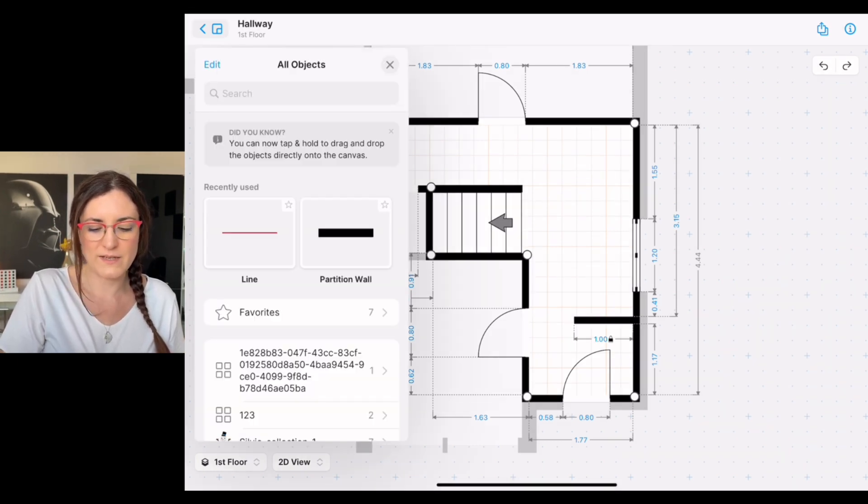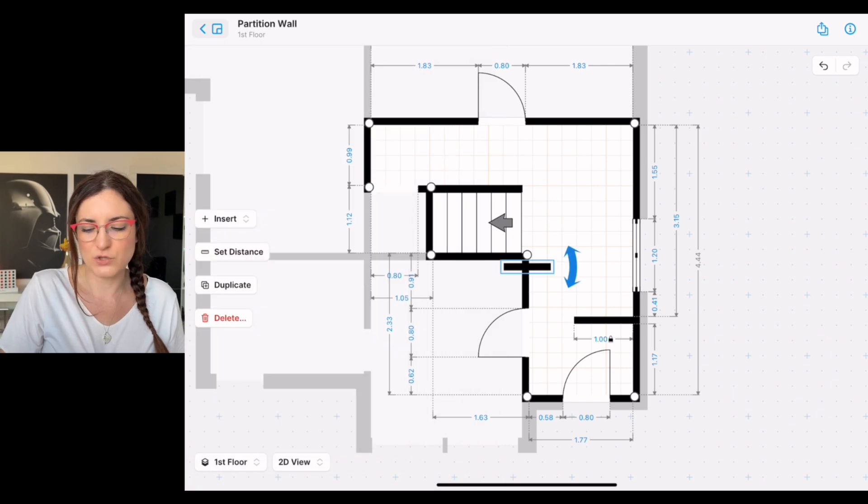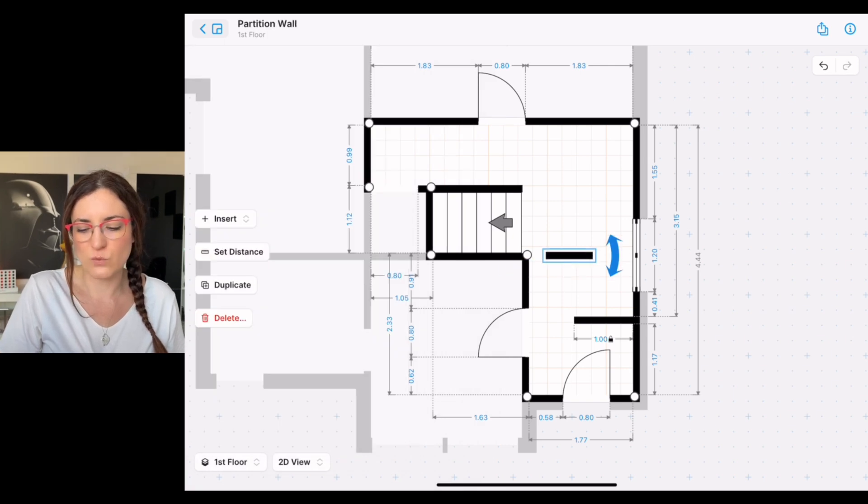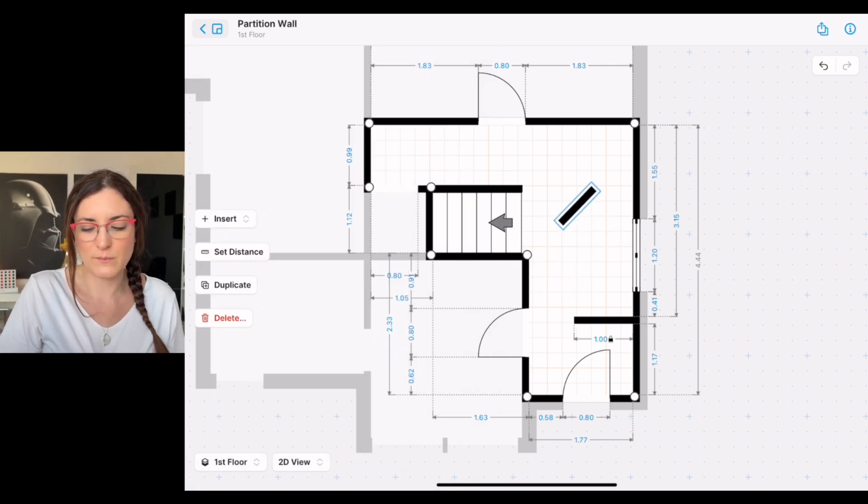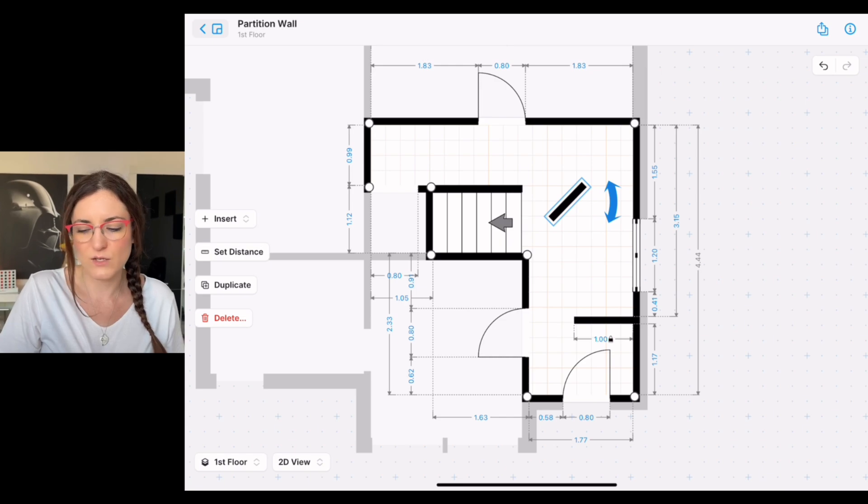If you want to add a wall that can be rotated differently, you have to go in the object section and you will add a partition wall. So this one is an object and can be rotated and added anywhere in the room.